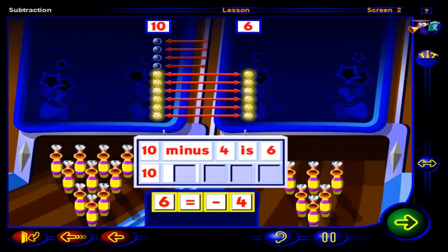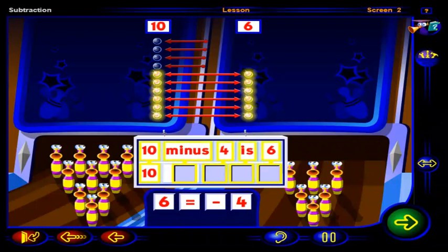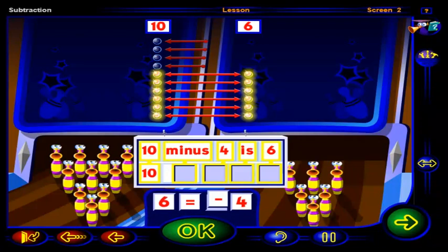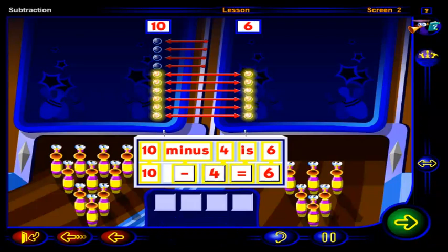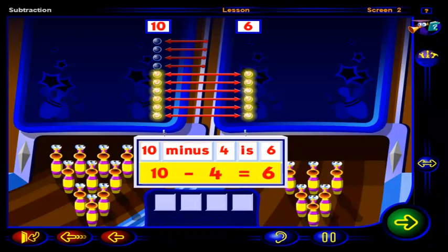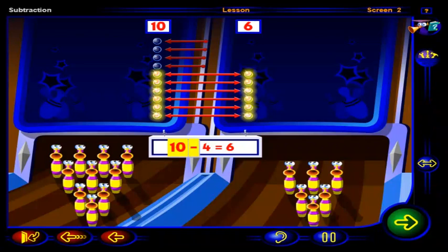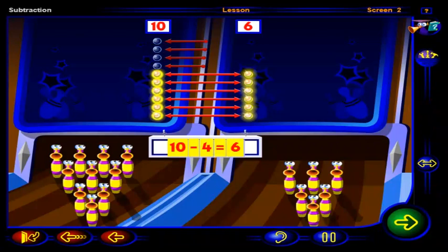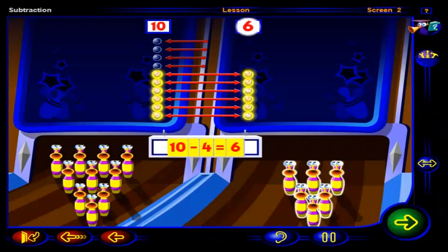Drag the signs and numbers into place to show that ten minus four is six. Click OK when you're done. Well done. This number sentence shows that ten minus four is six. Ten minus four equals six shows that the difference between the number of pins we started with, ten, and the number of pins we knocked down, four, is six. Six pins were left standing.